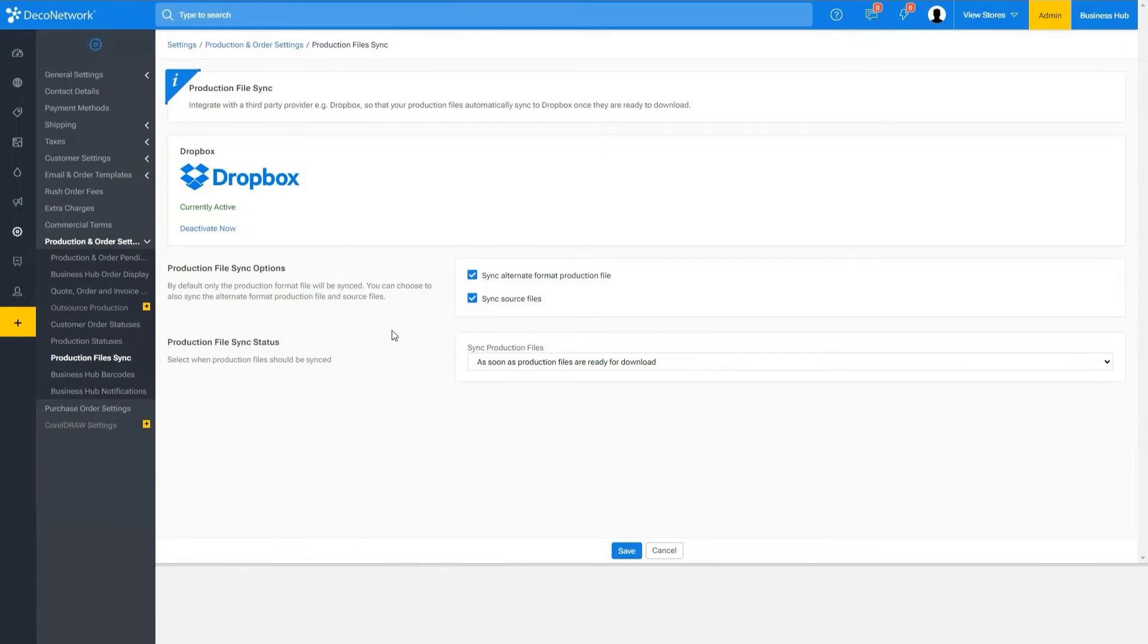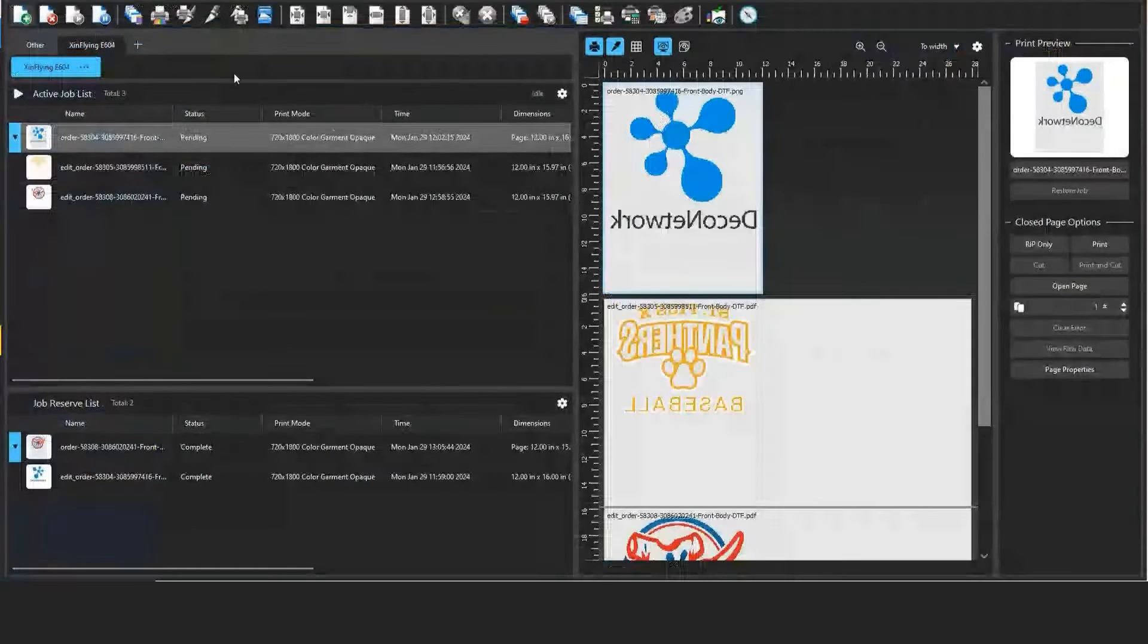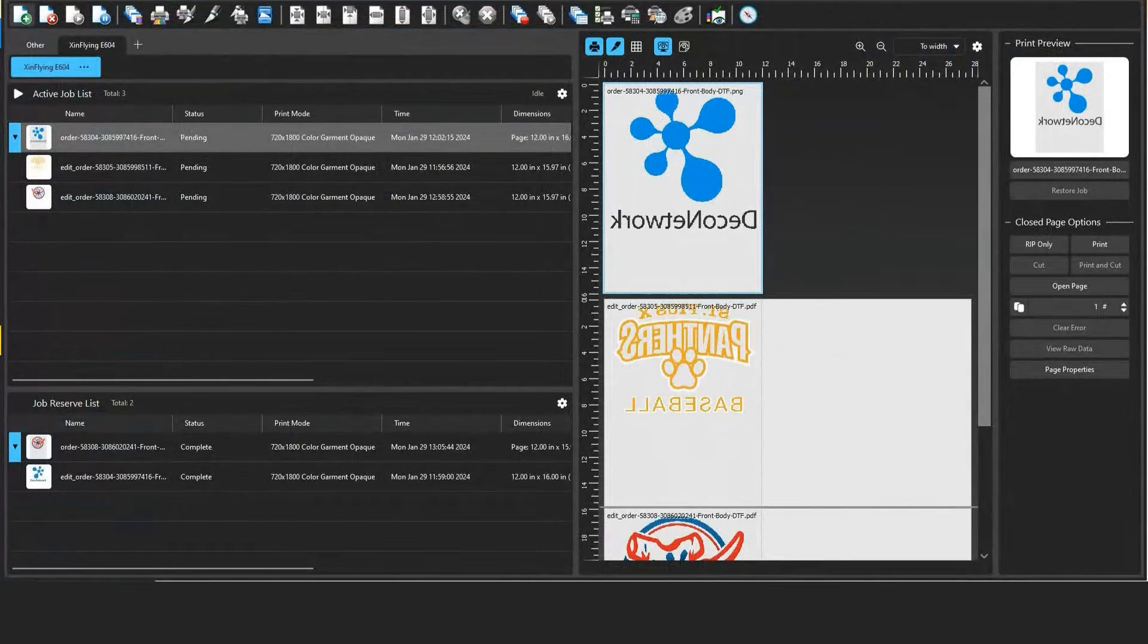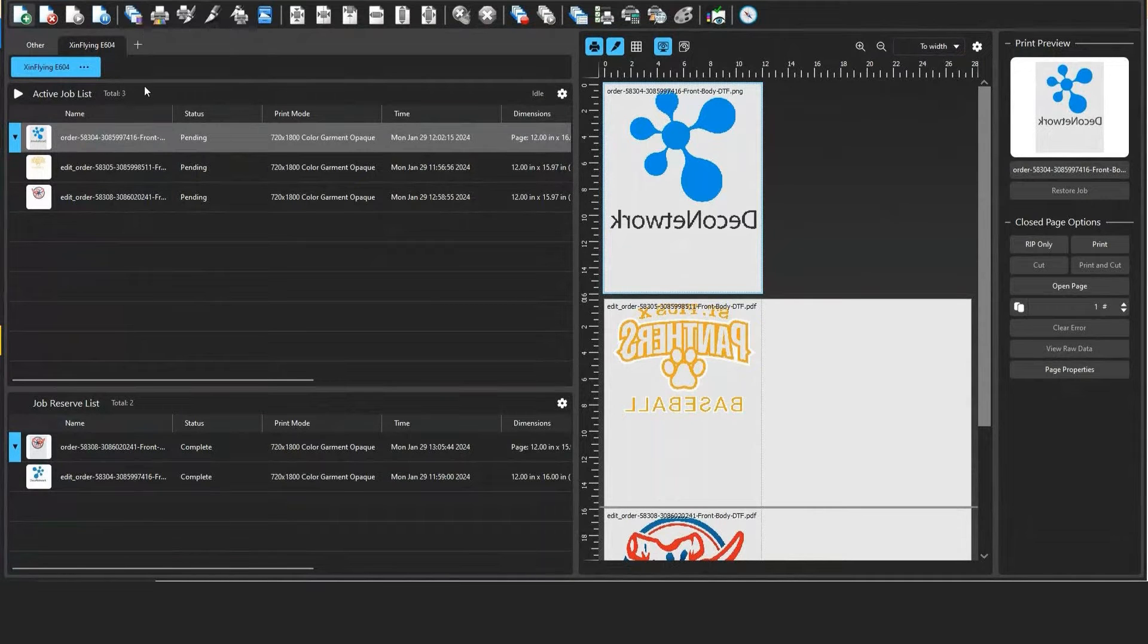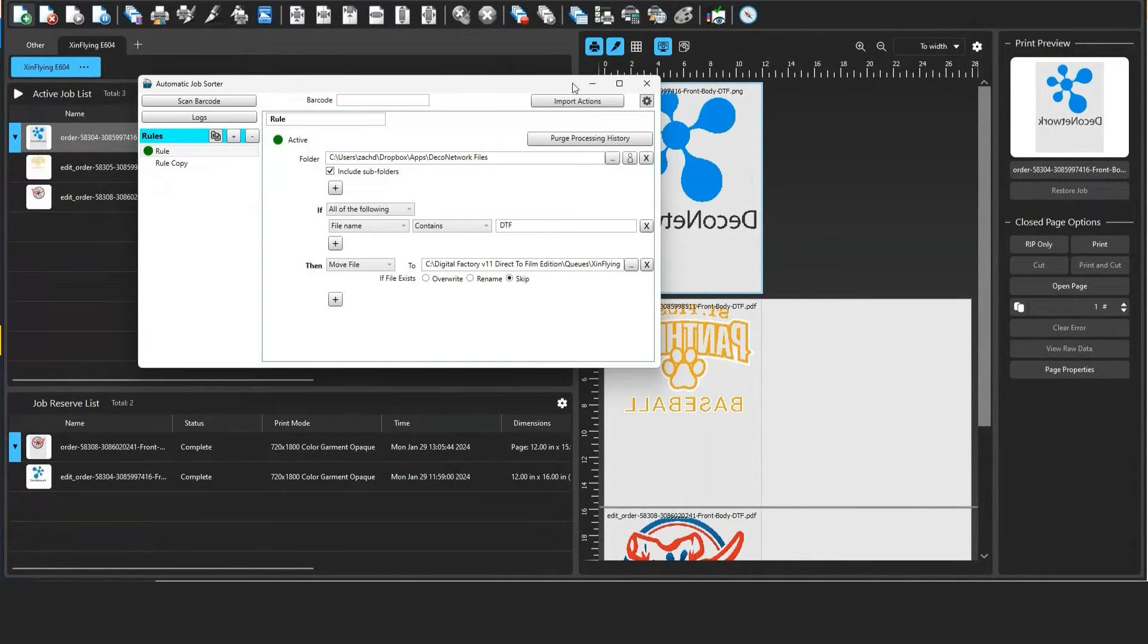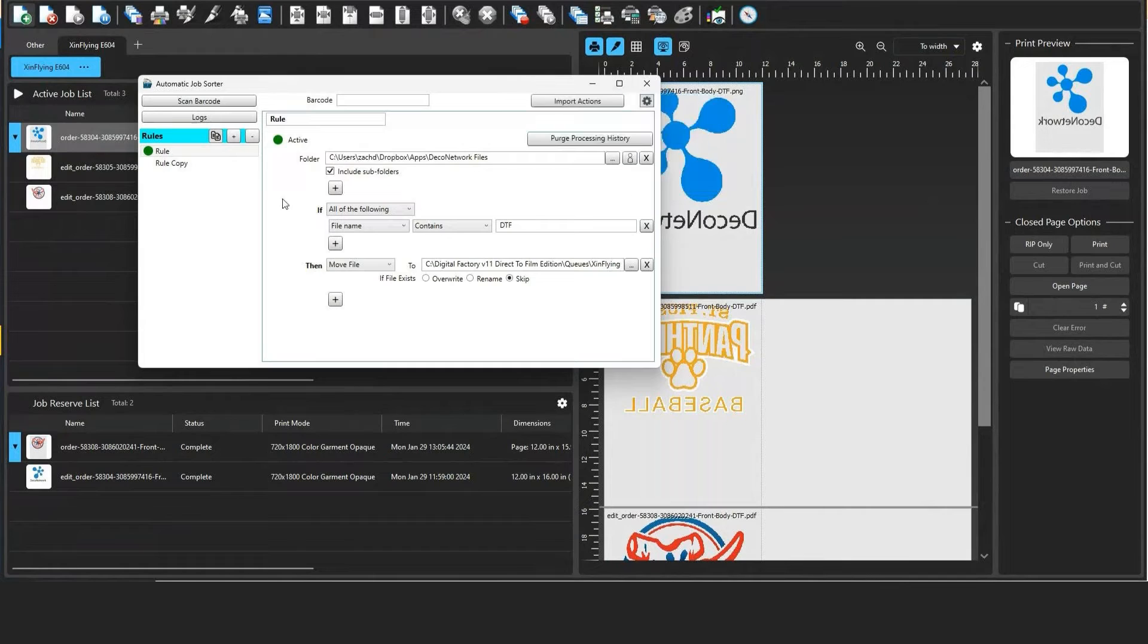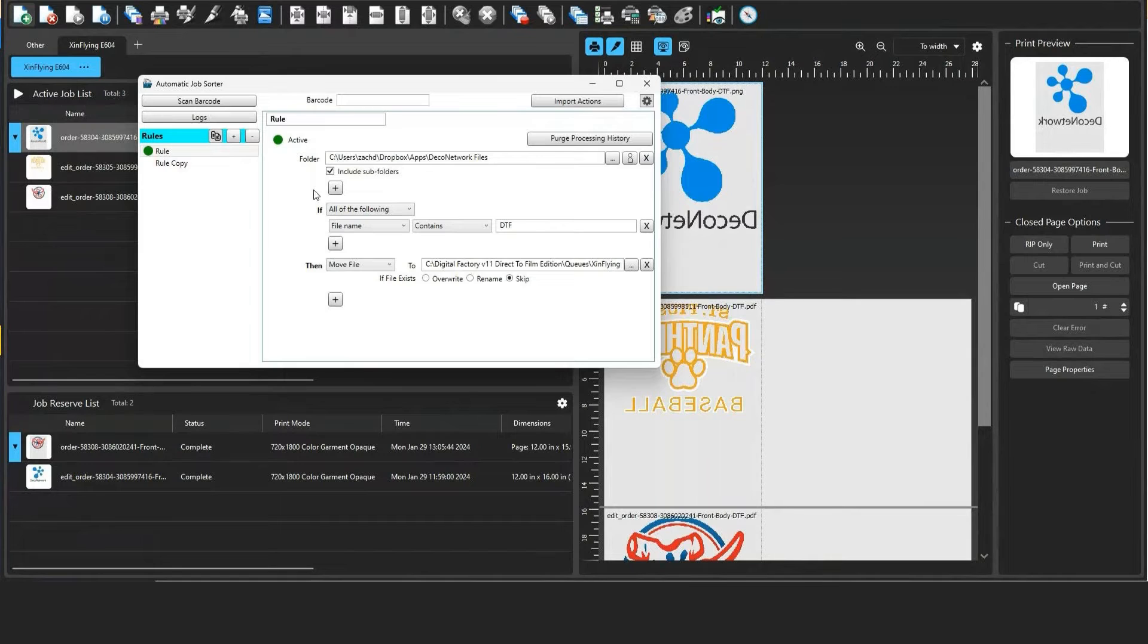With CAD Link software we have what's called the automatic job sorter, which is an add-on to the digital factory. So if I come in here to tools, I can display the automatic job sorter and this allows me to create a rule. A rule is going to essentially pull artwork out of Dropbox and drop it into a digital factories RIP software.